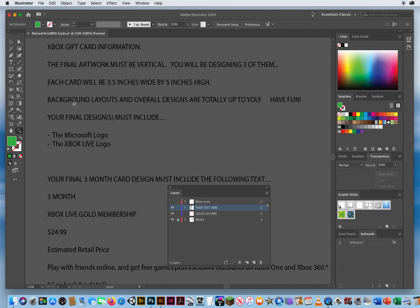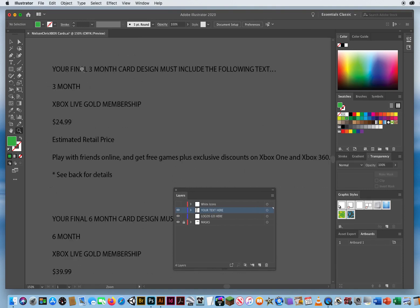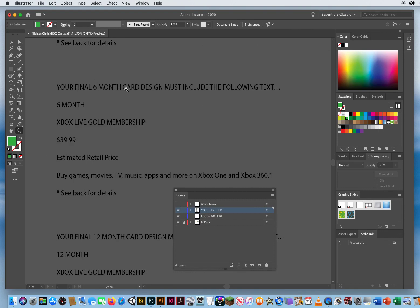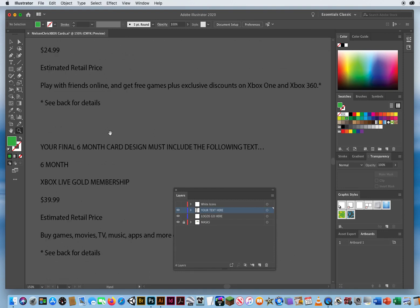Each card is about three by five. Background layouts and overall design is totally up to you, but each card must include the Microsoft logo and Xbox Live. You've got a layer there for your logos, but we'll deal with text first. Your three month card — you're going to do a three month, a six month, and a 12 month.